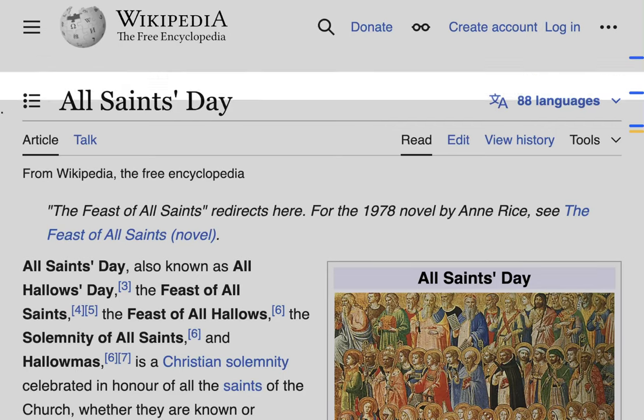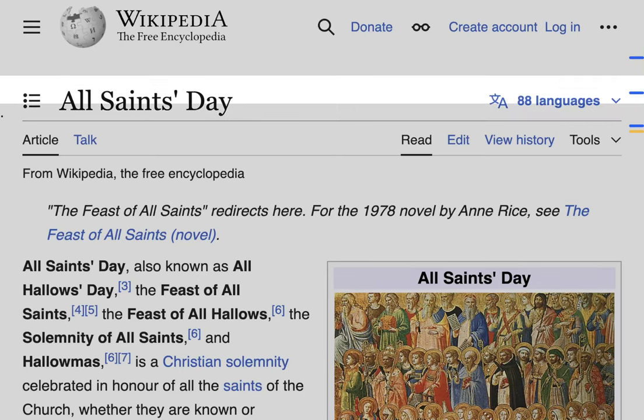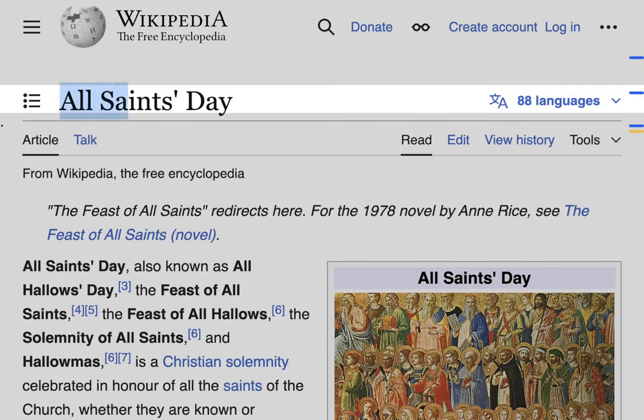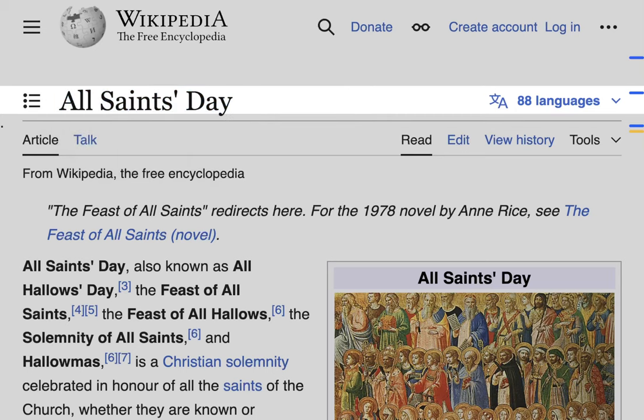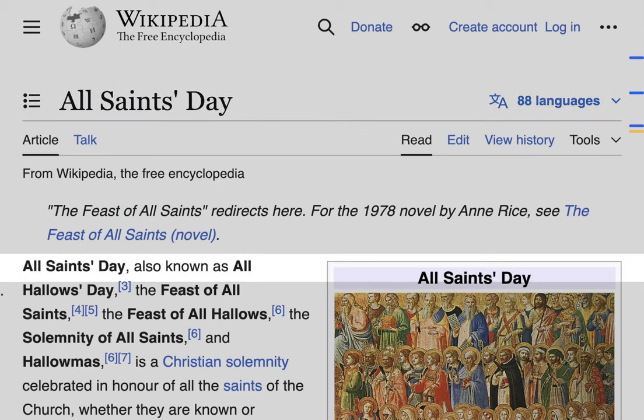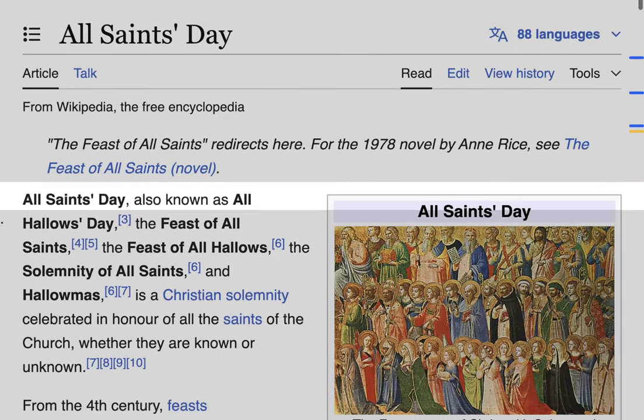Welcome to today's lesson, which is about All Saints Day. We're going to begin as always with the Sign of the Cross: In the name of the Father, and of the Son, and of the Holy Spirit. Amen.